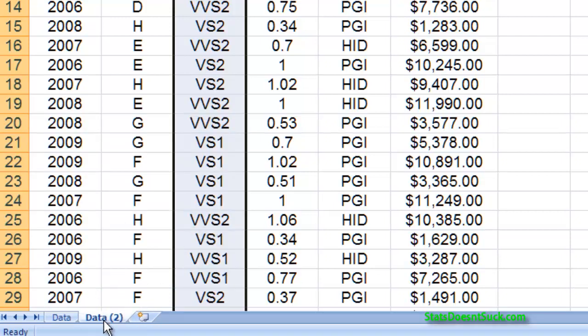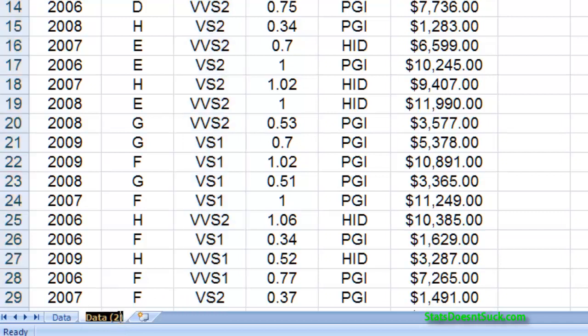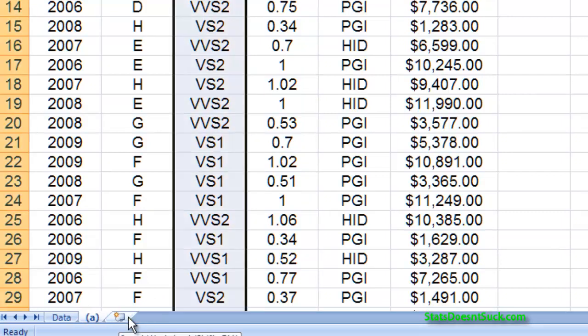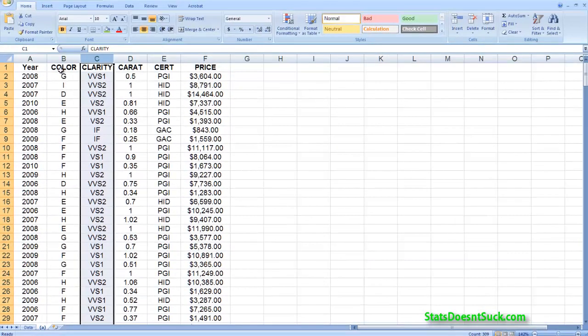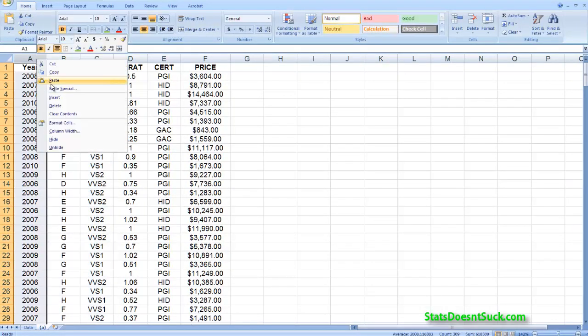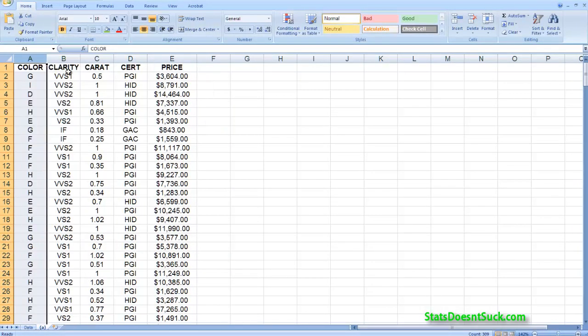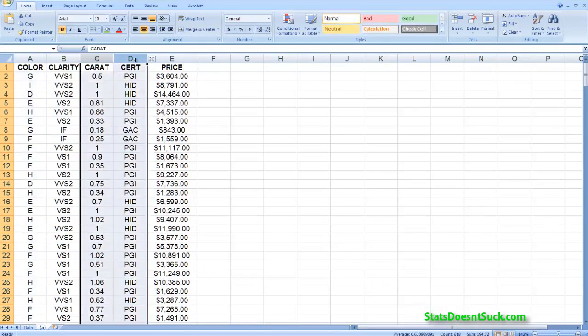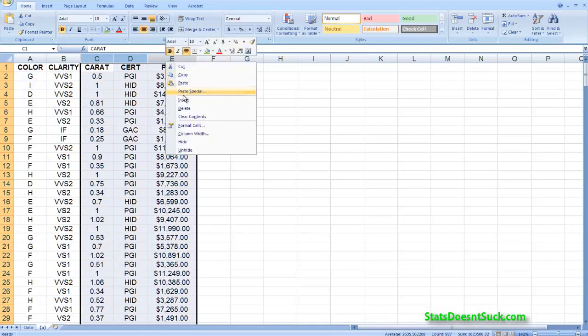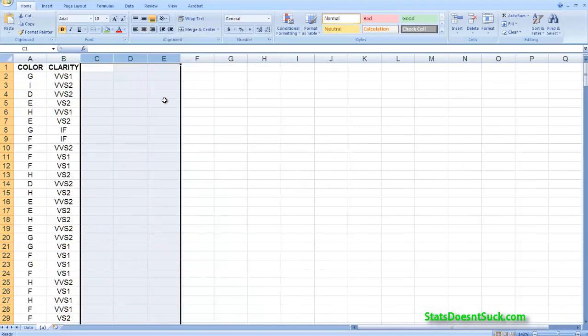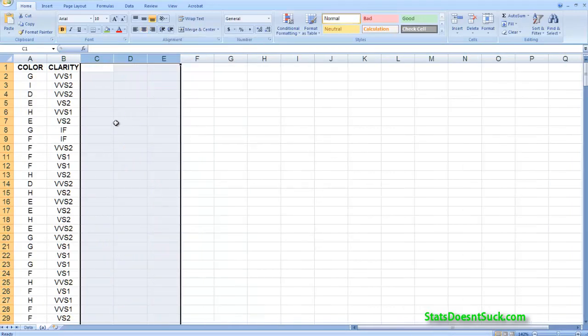Okay so now that I've got that done I can relabel this. I'll just double click on that and I can call this A. So any changes that I make to this data won't affect my original data. For example I'm focused on color and clarity. So I'm going to delete the years, the caret, the certification, and the price. I don't need any of that for part A.